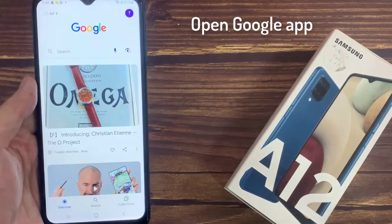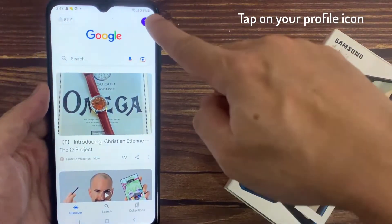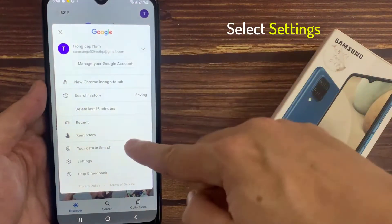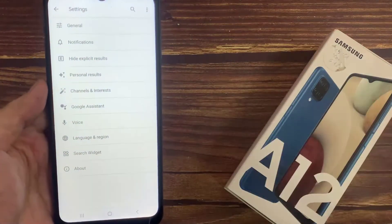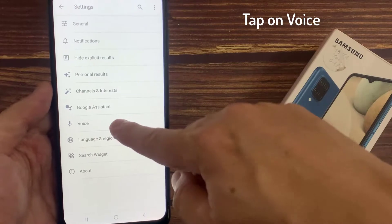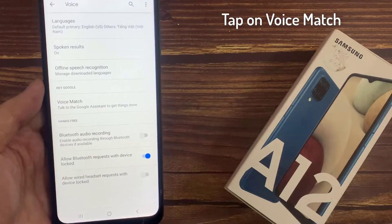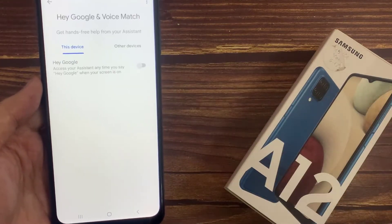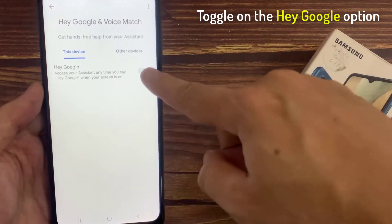Open Google App. Tap on your profile icon. Then select Settings. Tap on Voice. Tap on Voice Match. Toggle on the Hey Google option.